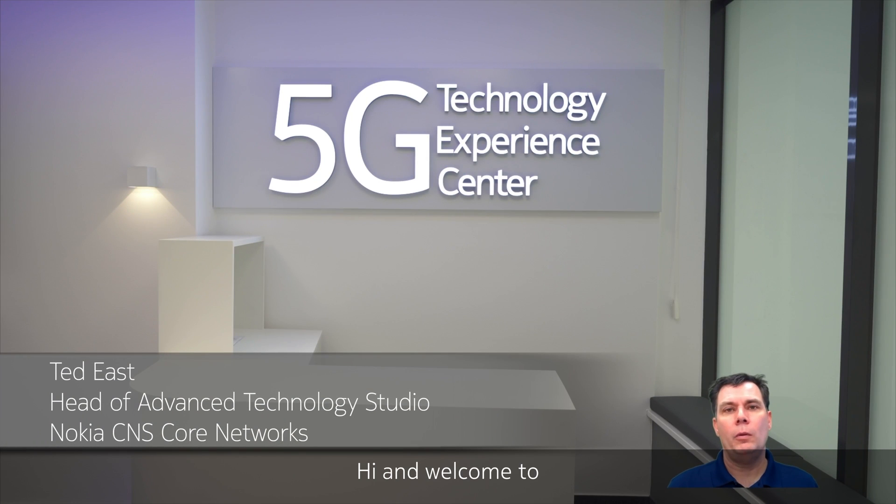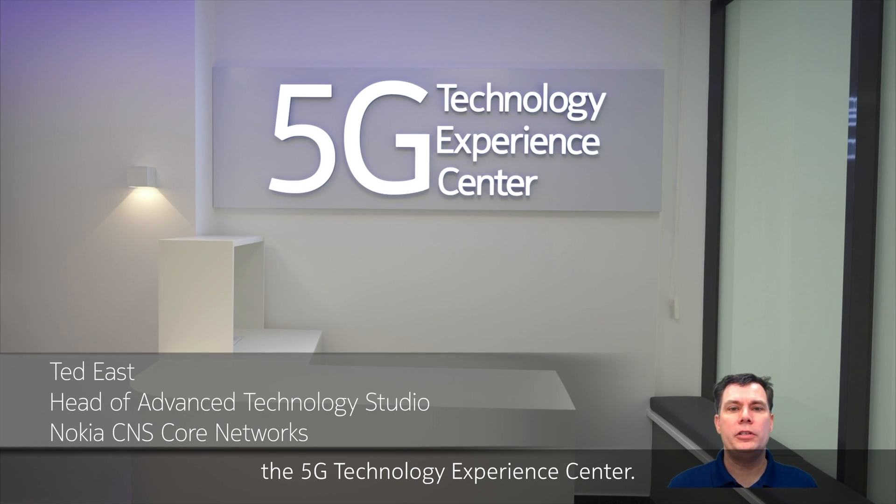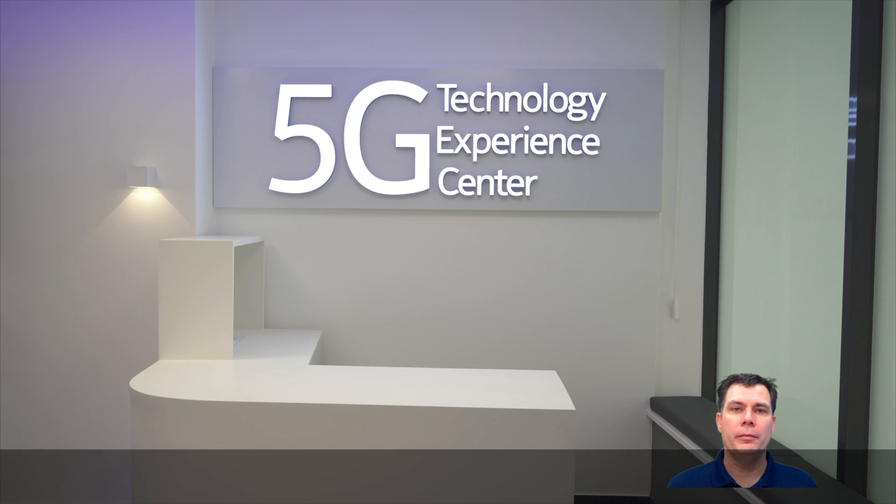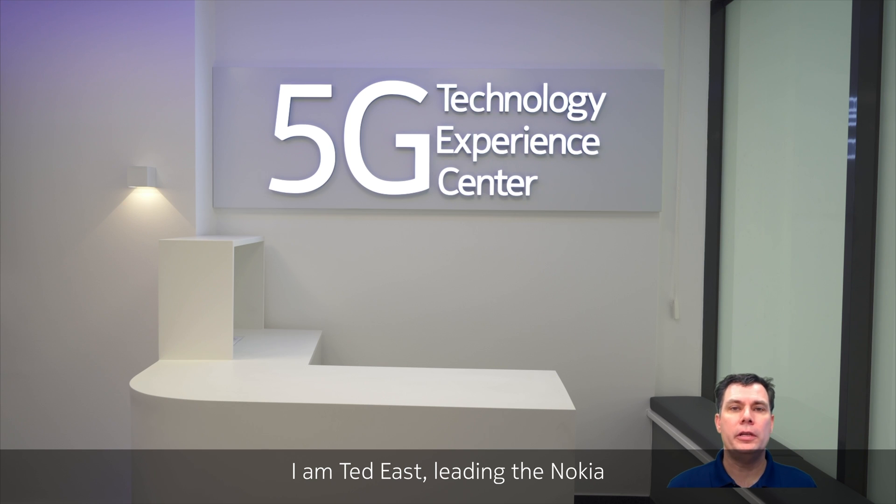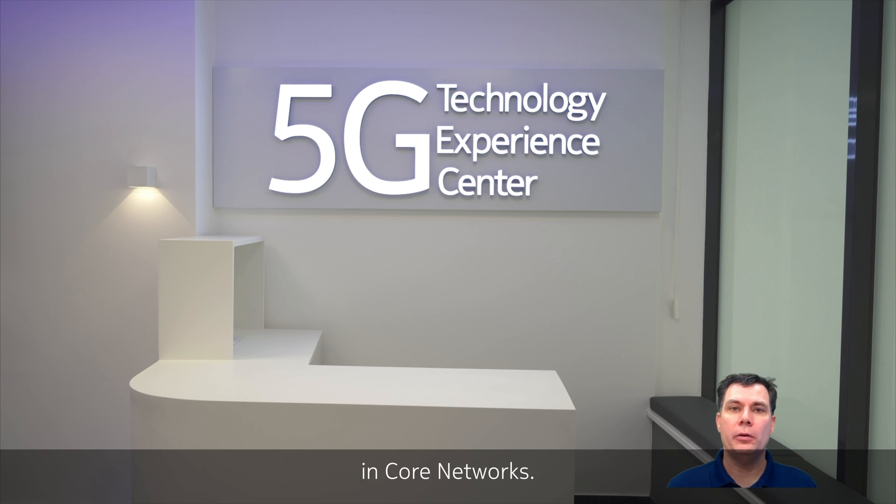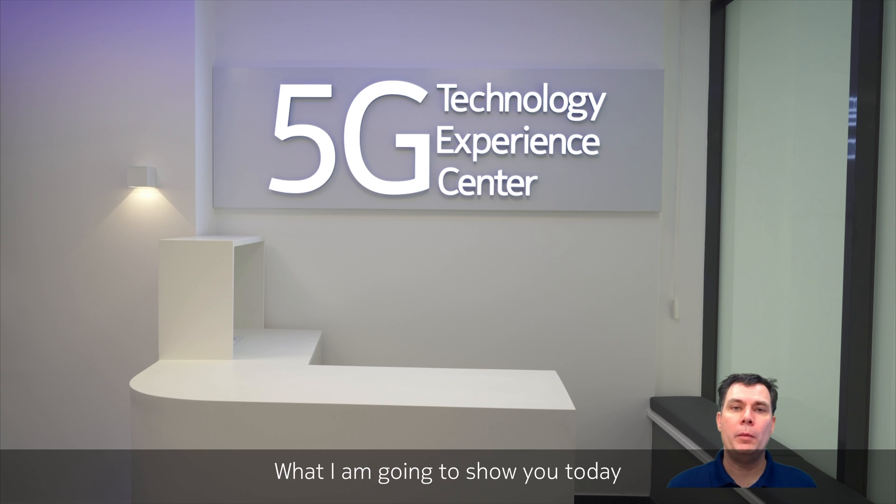Hi, and welcome to the 5G Technology Experience Center. I'm Ted East, leading the Nokia Advanced Technology Studio and Core Networks. What I'm going to show you today is how Nokia is deploying its 5G Core on Google Anthos.